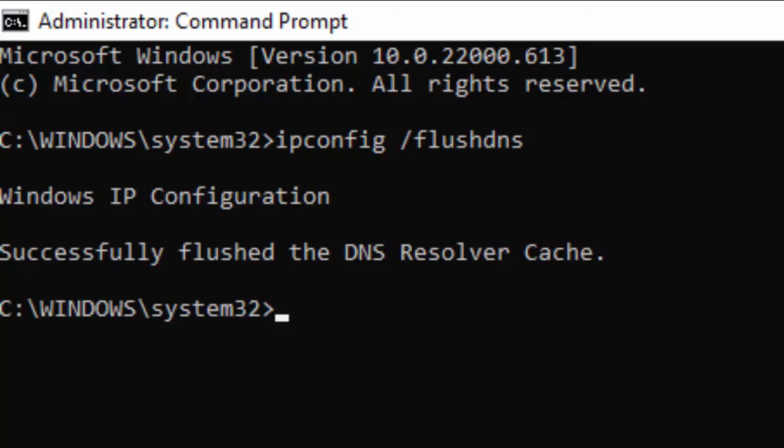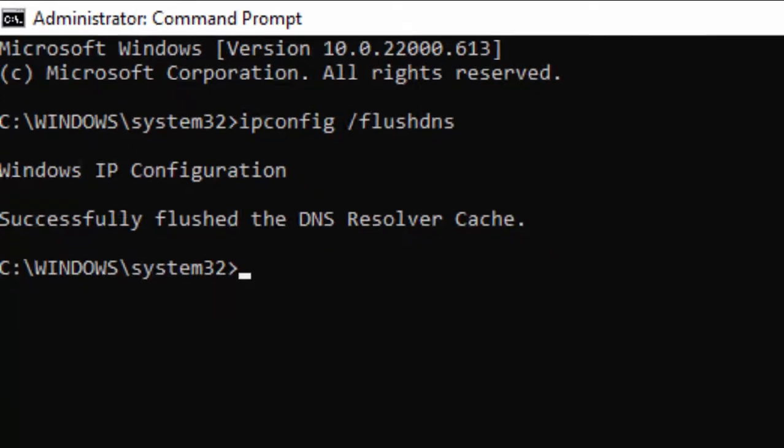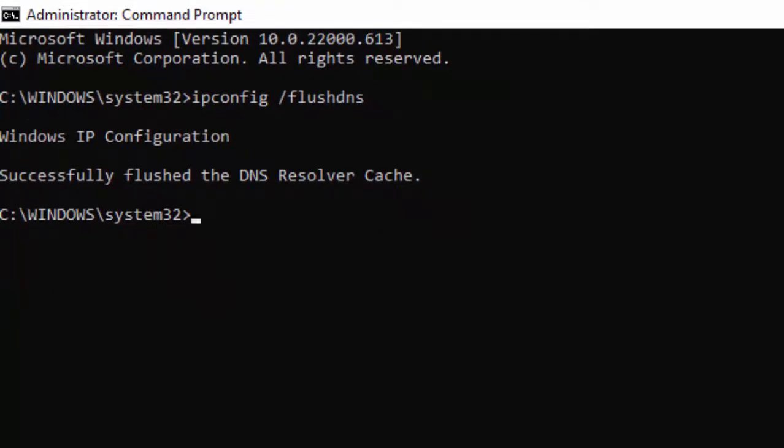Successfully flushed the DNS Resolver Cache. Type the second command: netsh space winsock space reset, and hit Enter.